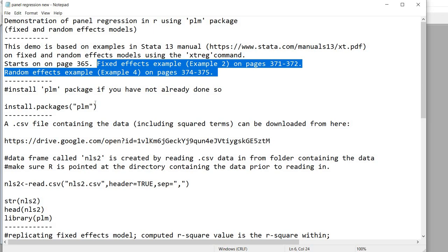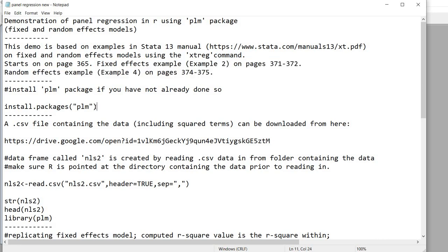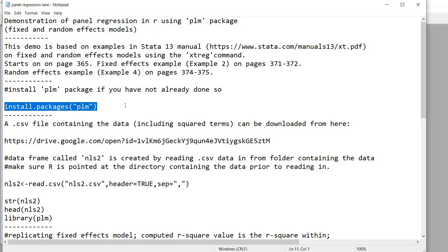So be sure to check it out and also note that in starting up what you'll want to do first is to install the package PLM if you haven't already done so. You'll want to use the install packages function to do that.